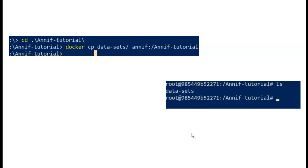After this, you should be good to go. You have installed ANIF via Docker, and you can start doing the exercises. Thank you for watching.